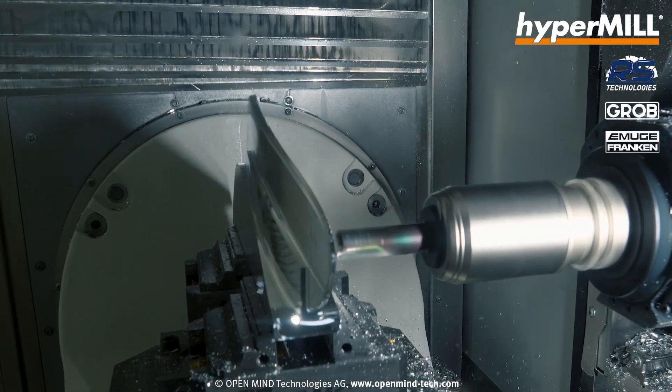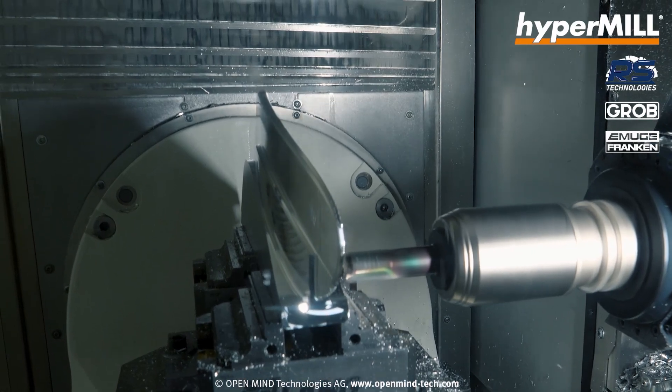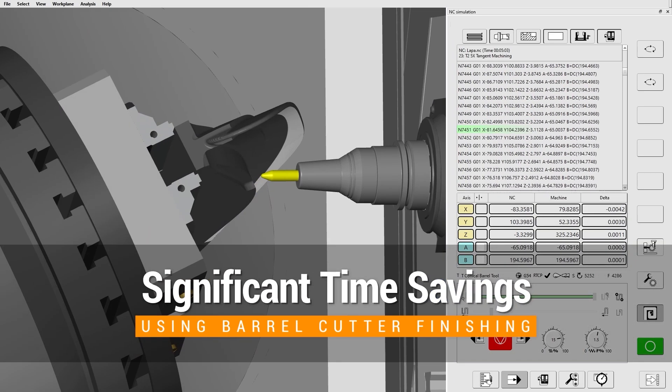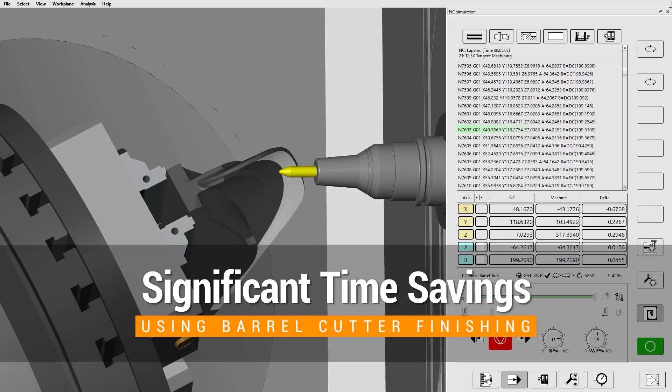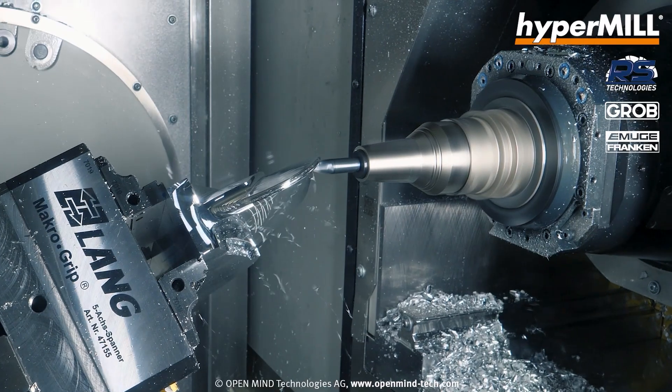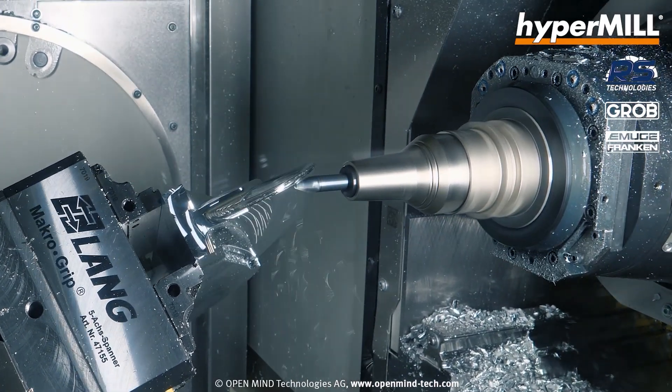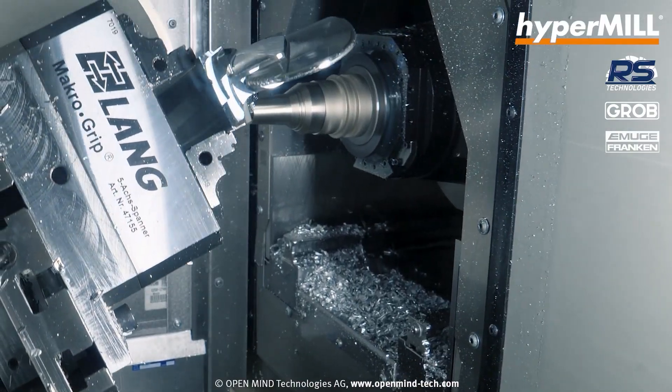You might find that conventionally you would machine a section, the machine would travel home — that might take 10 seconds — and then it would come back to a similar position. With Virtual Machine, it automatically generates the linking moves for you, thus saving you machining time. Virtual Machine in HyperMill is a game changer. We're now able to really fine-tune how a machine works, remove any potential collisions, and save people money.